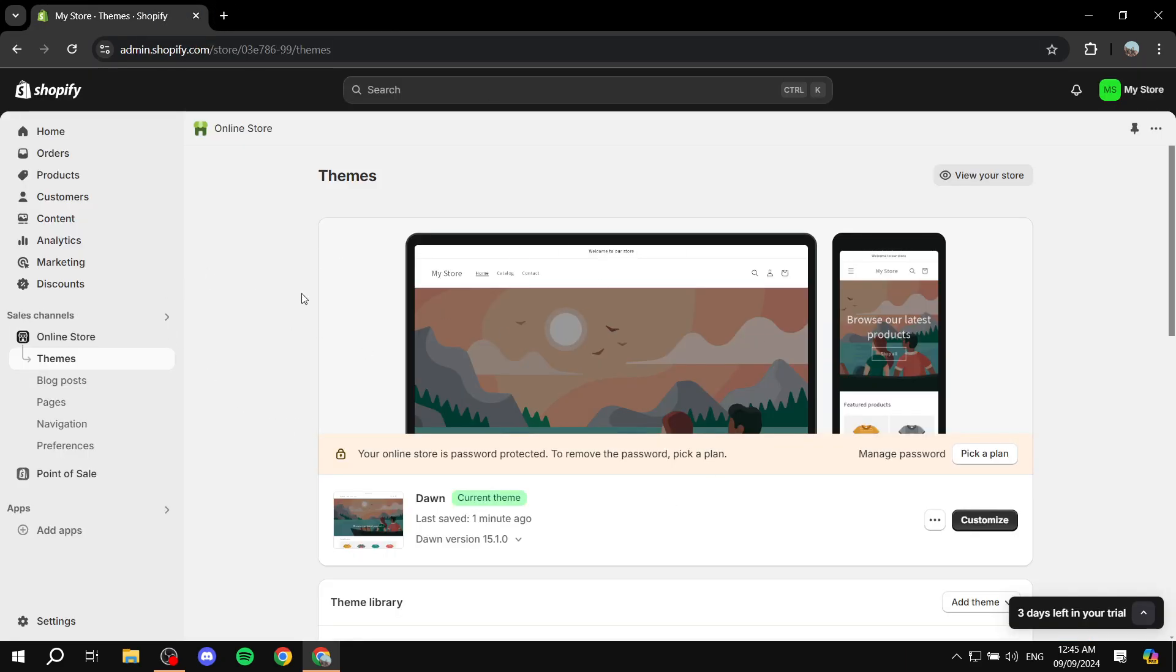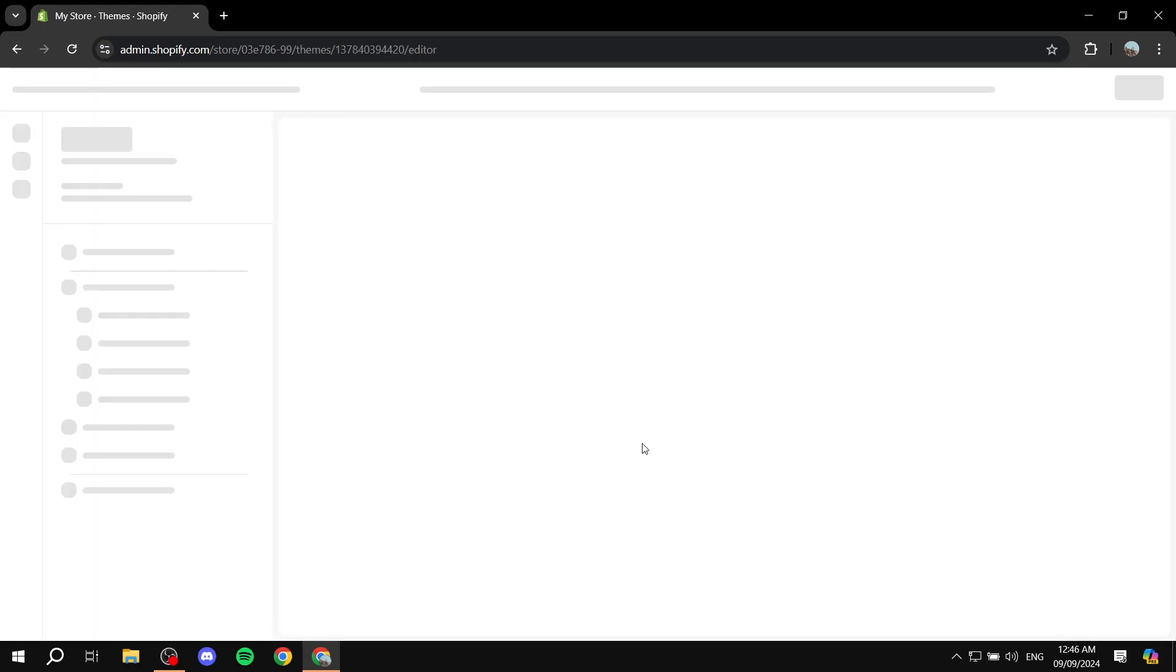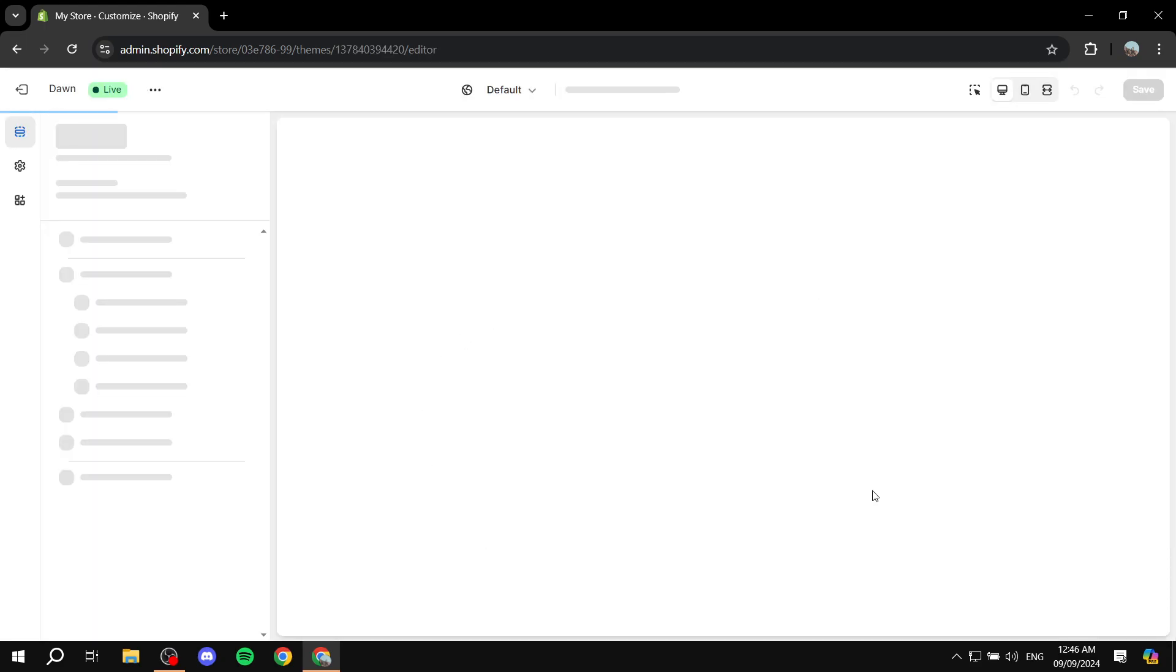The first step is to open up your Shopify admin. From here, you want to go to your online store, go to themes, and click on customize your theme.